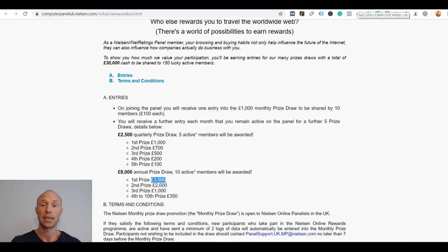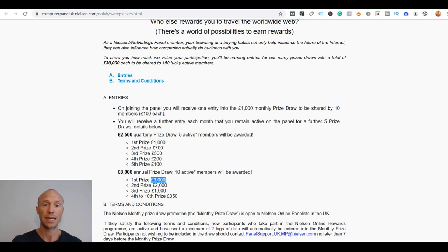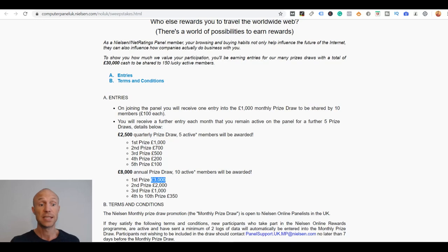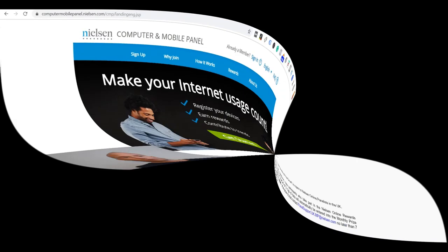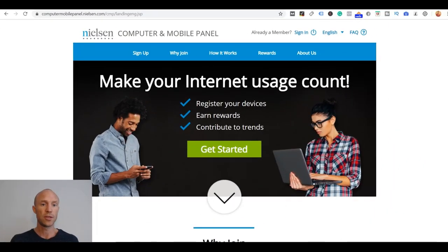And some of the countries also offer you in addition to that just continuous cash or gift cards for participating. So you need to check in your specific country to find out if it's worth it for you. Again you don't have to do much and if you're lucky you can win a lot. If it's then worth your time or not that's up to you to decide of course.